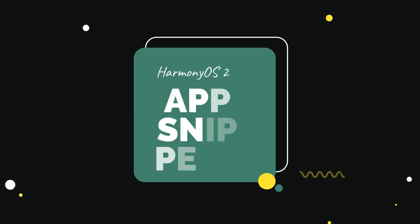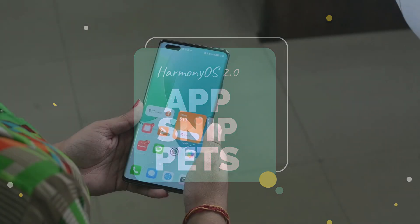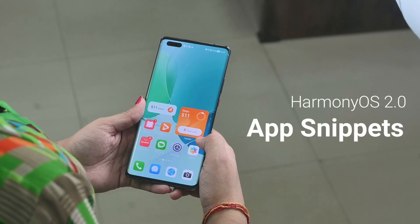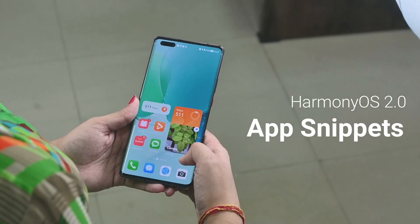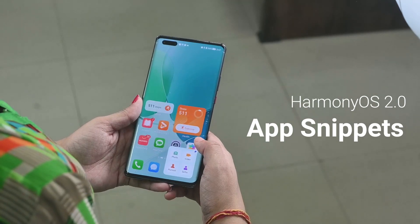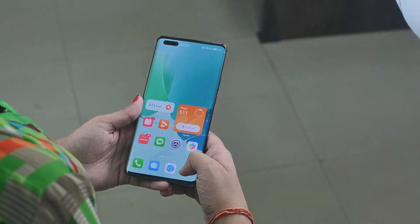Let's move on to the first feature: AppSnapBits. AppSnapBits allows you to preview and access common app services and features without having to open the apps themselves.